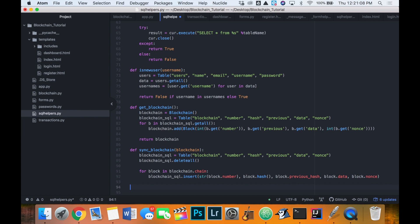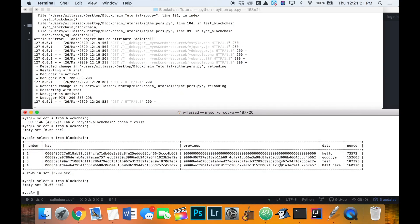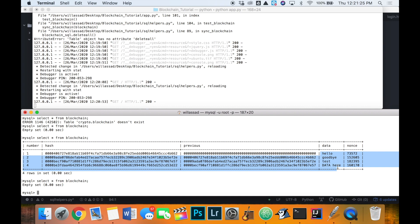Now let's define what's going to happen next: sending money to another user and getting our balance. We could store that in the data field of each block — one user sends money to another, and if we track all of it we can find the balances. We'll work on that in the next video — see you then.